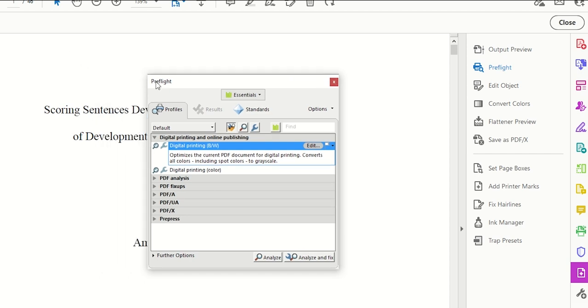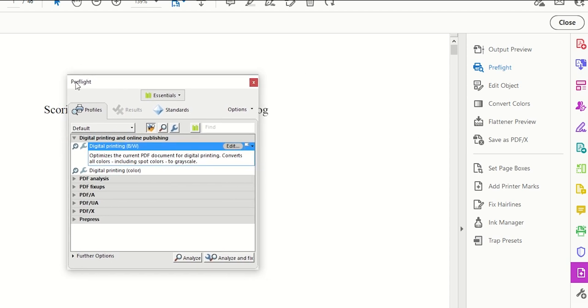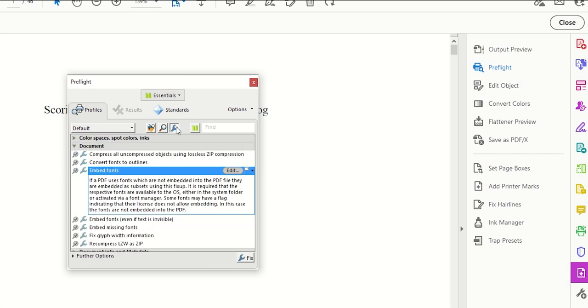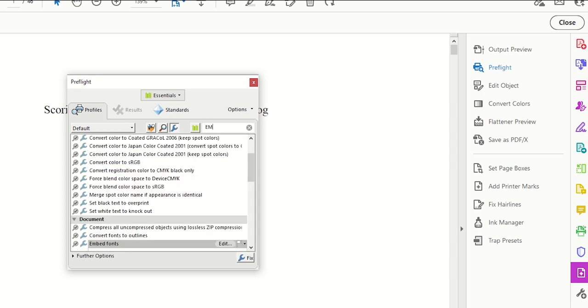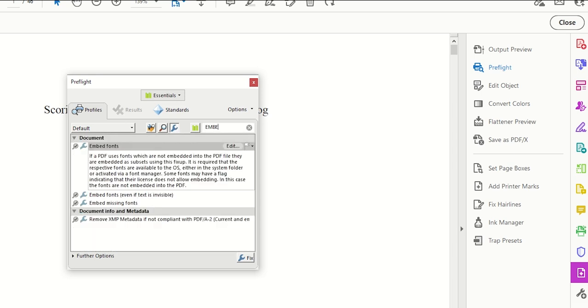From here, you can see that there are three little buttons in the middle of this window, a toolbox, a magnifying glass, and a wrench. We'll be clicking on the right-most button, this little wrench here. Now, we'll want to click inside this find search bar and search for embed. That should bring up this embed fonts option, which is exactly what we want.